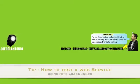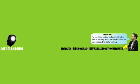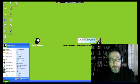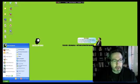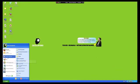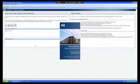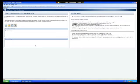Hey guys, this is Joe from joecolantonio.com and today I'm going to show you really quick how to test a web service using HP's LoadRunner with the web service protocol. Like my previous videos, I'm going to be using the sample application that comes with HP's service test. So let's start LoadRunner.